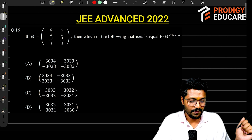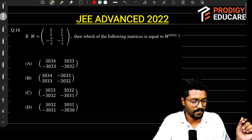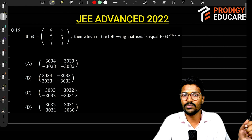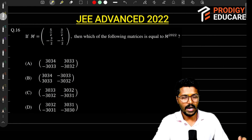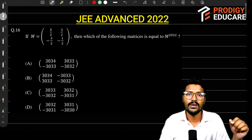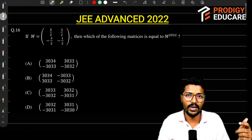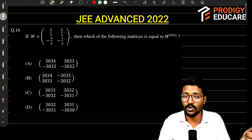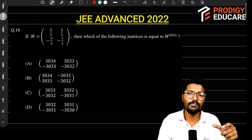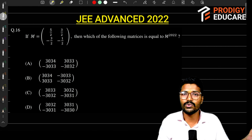What is this question? There is a matrix M equal to something. Then which of the following matrices is equal to M raised to 2022? We will solve this using a simple technique — first we will find M squared, M cubed, M raised to 4. We will get a pattern and use that pattern to move forward to M to the power 2022.